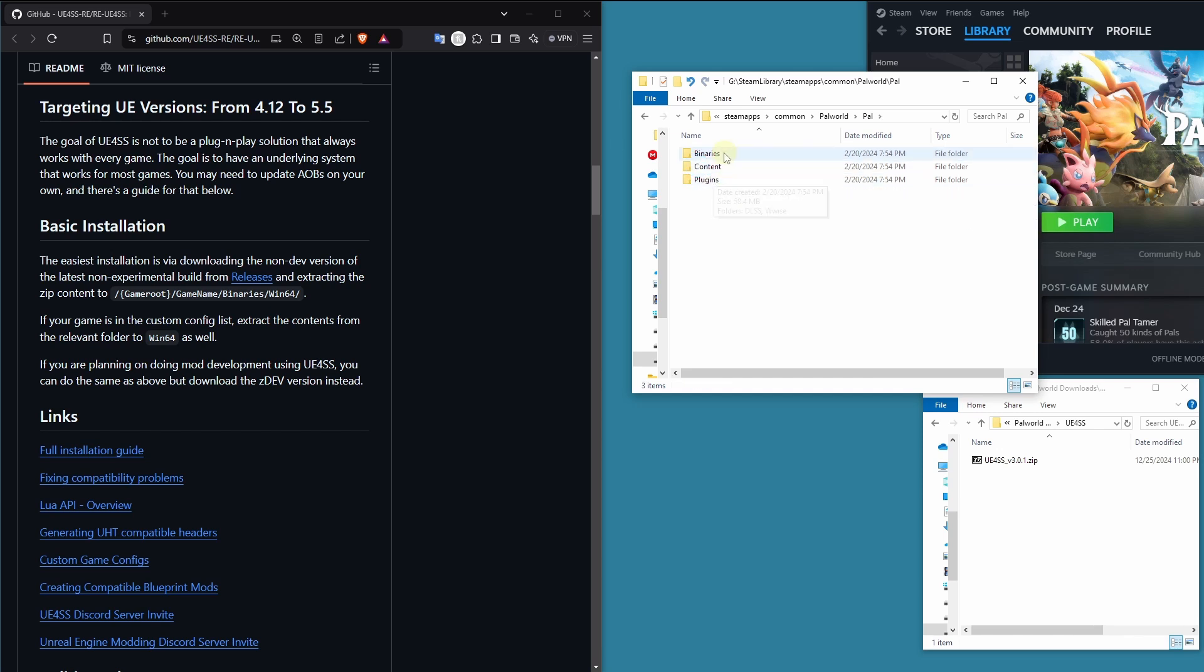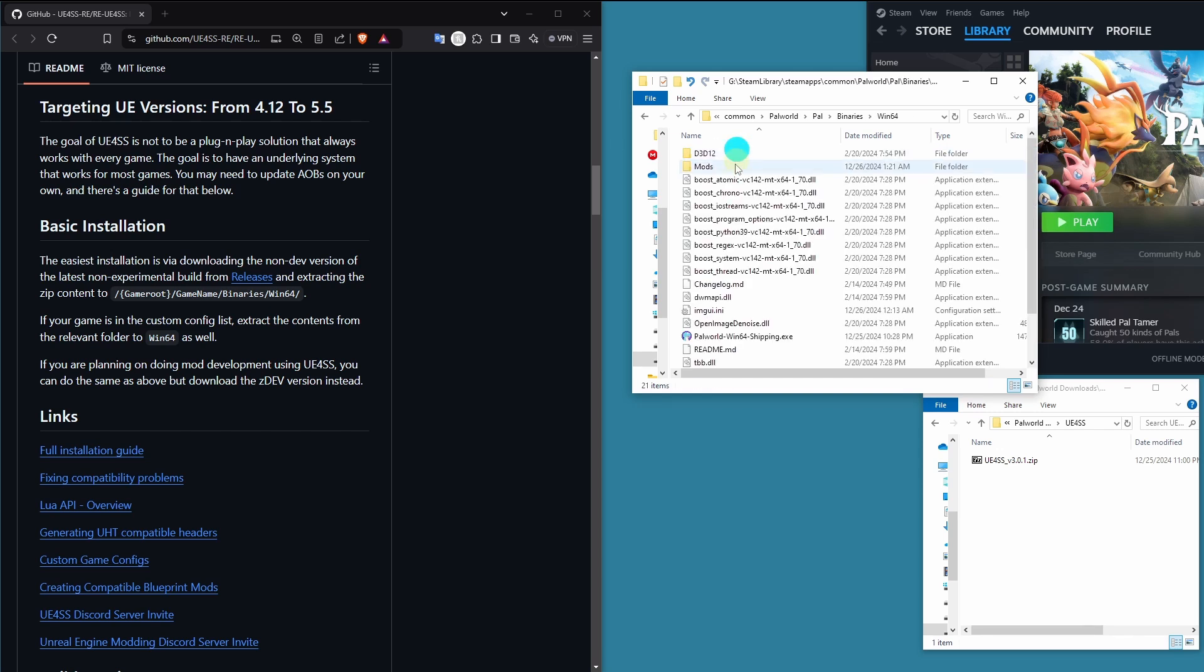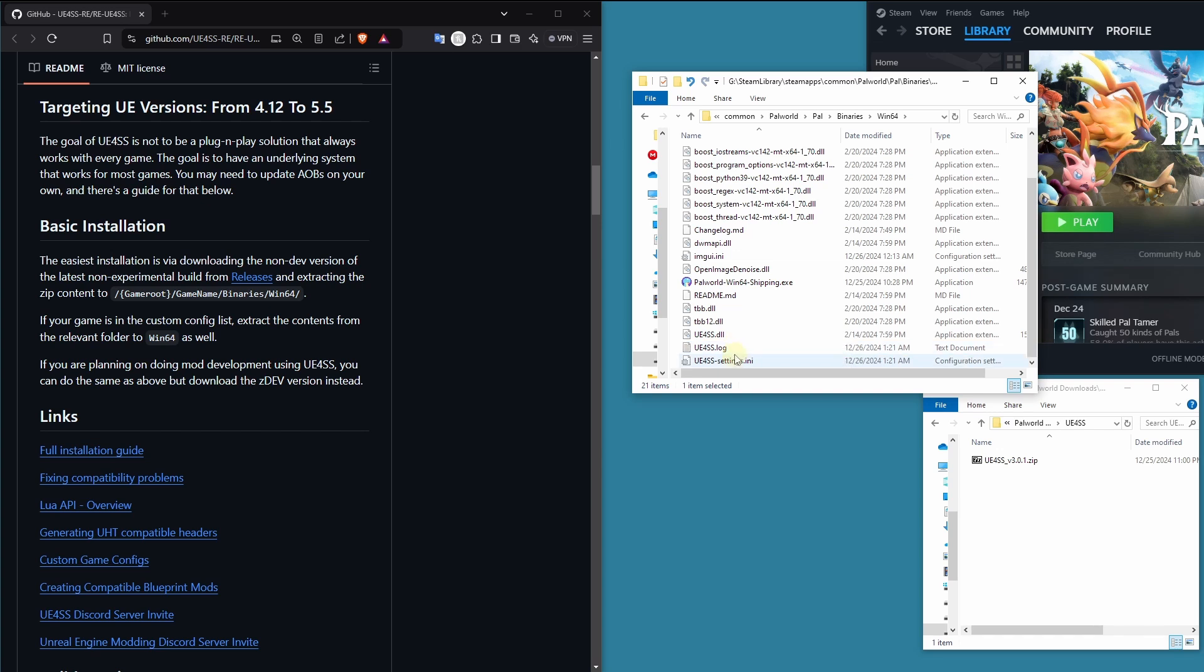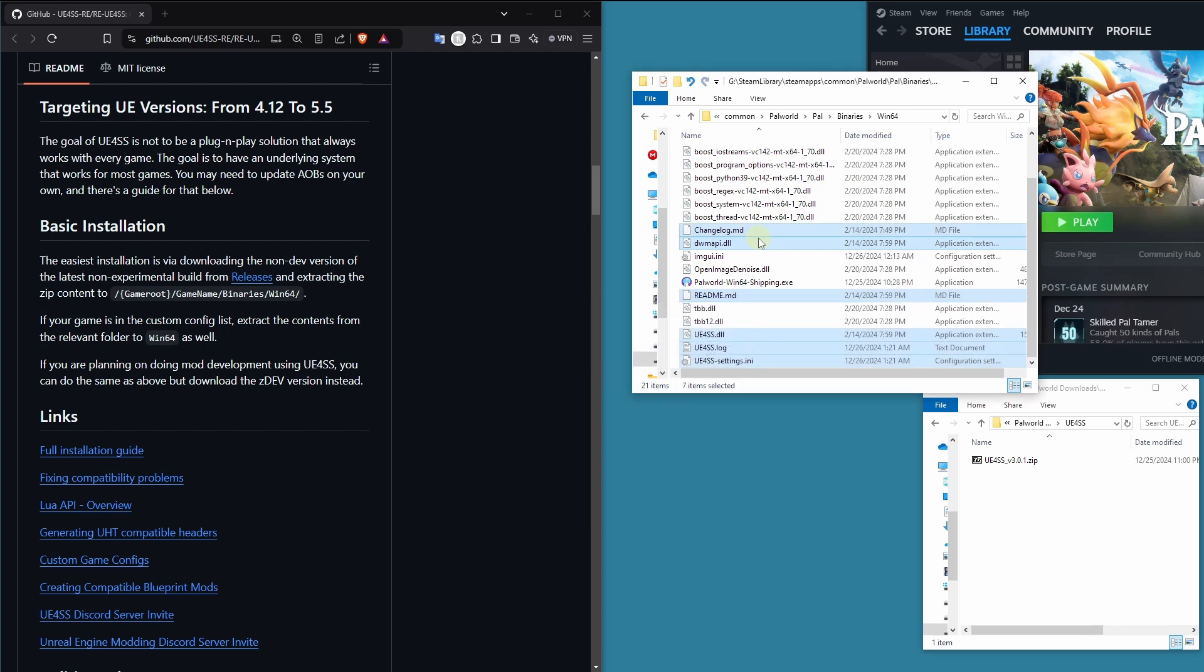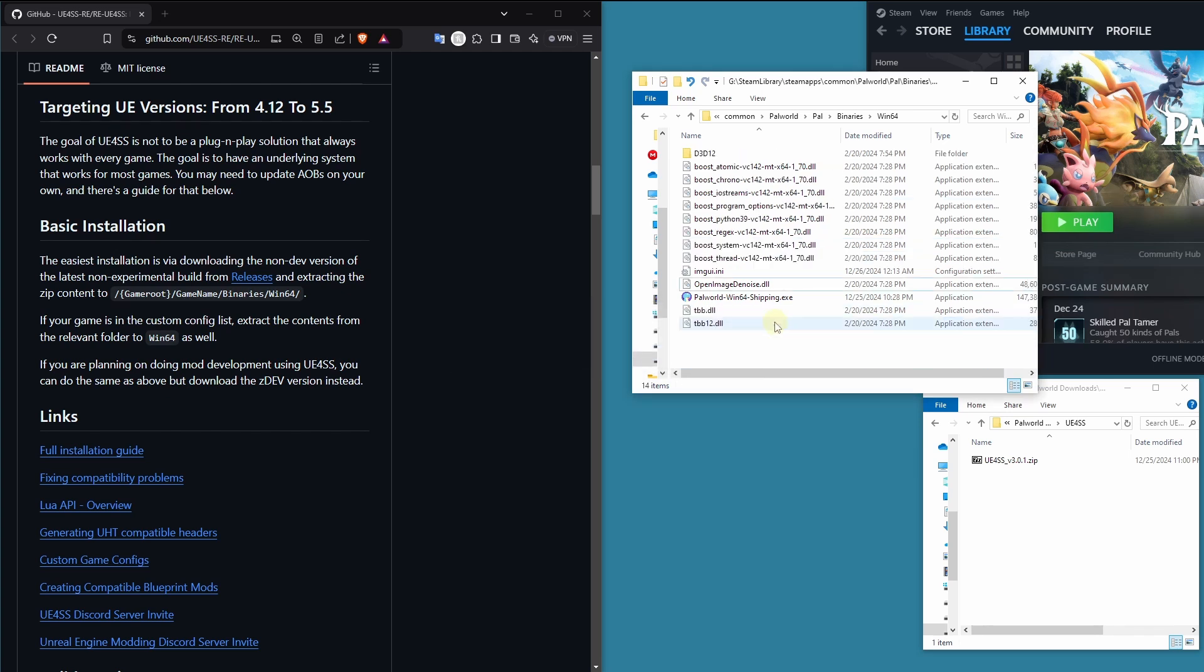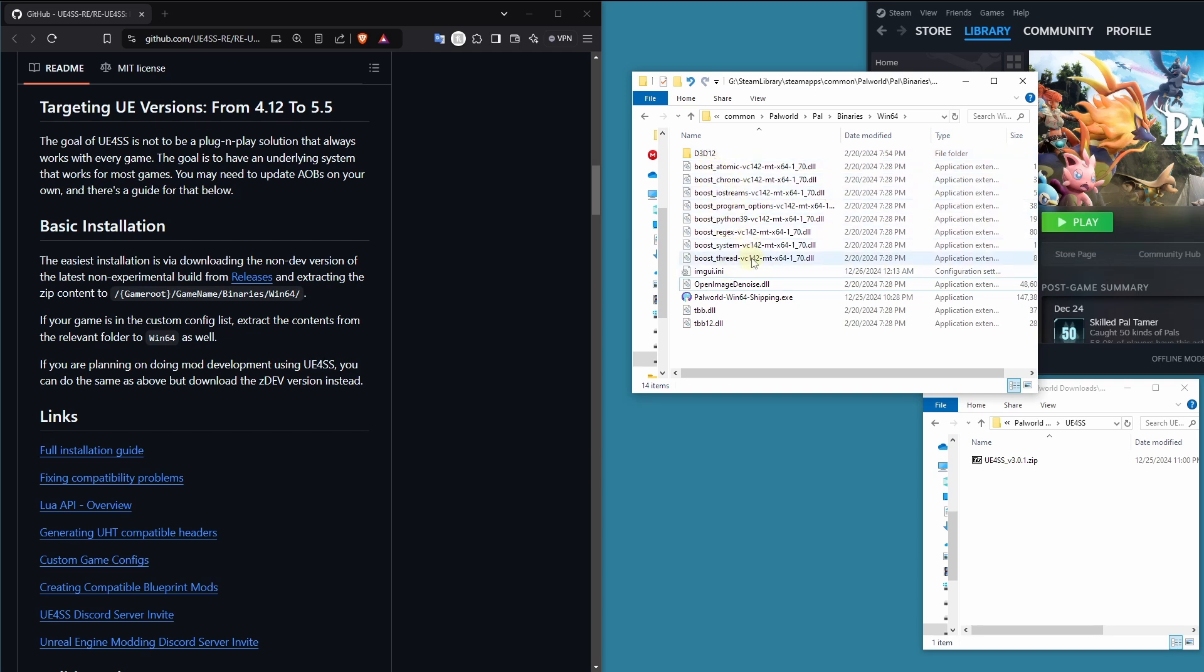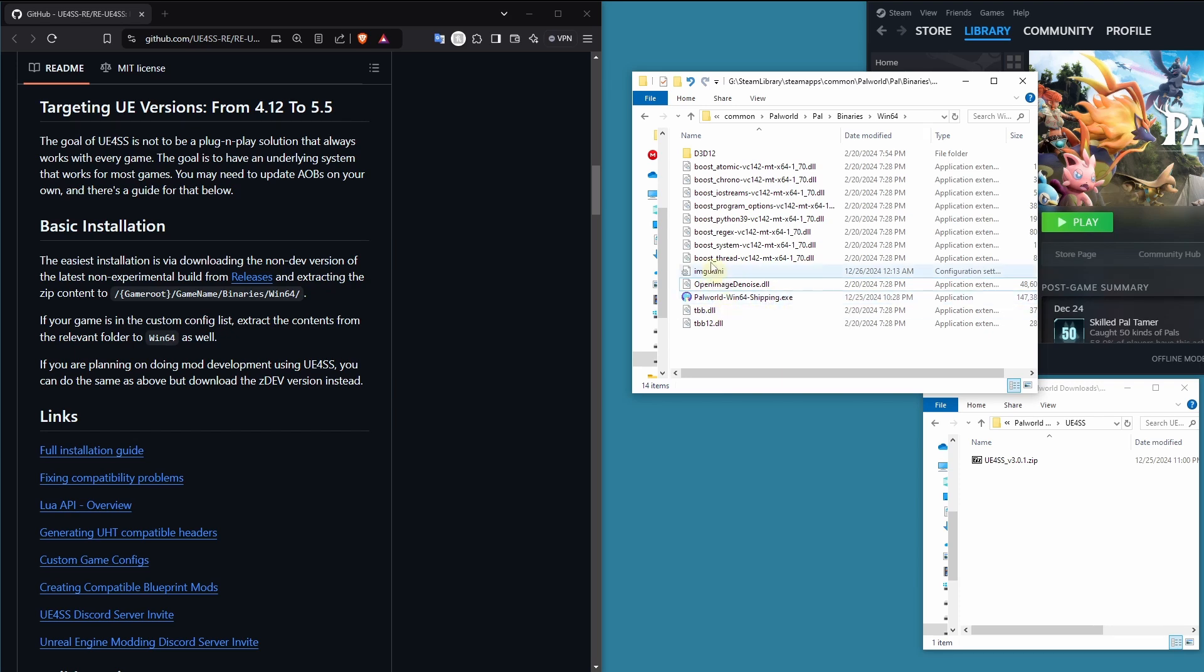So into PAL, binaries, win64. This is where you're going to want to install. I'm going to very quickly delete the files I installed in the beginning, just so you can see what it looks like. You're going to have a D3D12 folder here, a bunch of boost DLLs, the Palworld win64 shipping.exe, and a couple of other things.